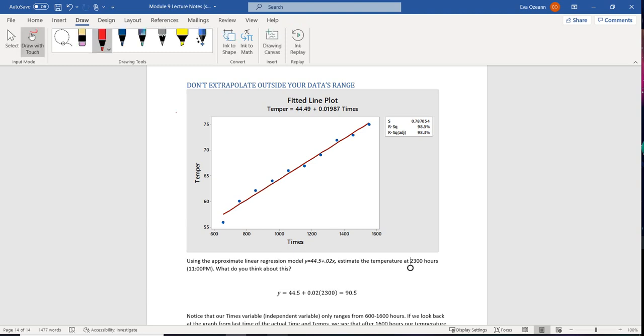Now here's what extrapolation does is as time moves forward, we're assuming that this trend is going to continue. That means that we think it's going to continue on in a straight line.